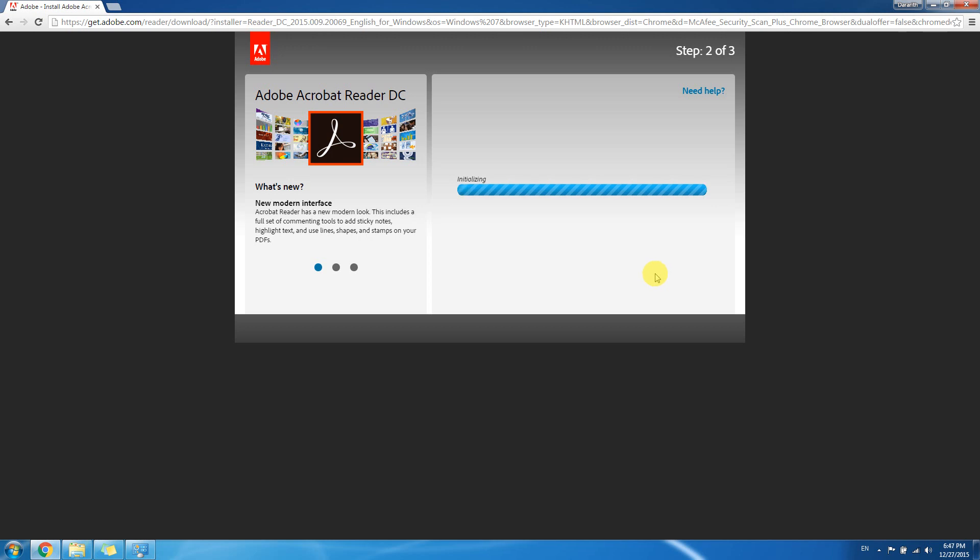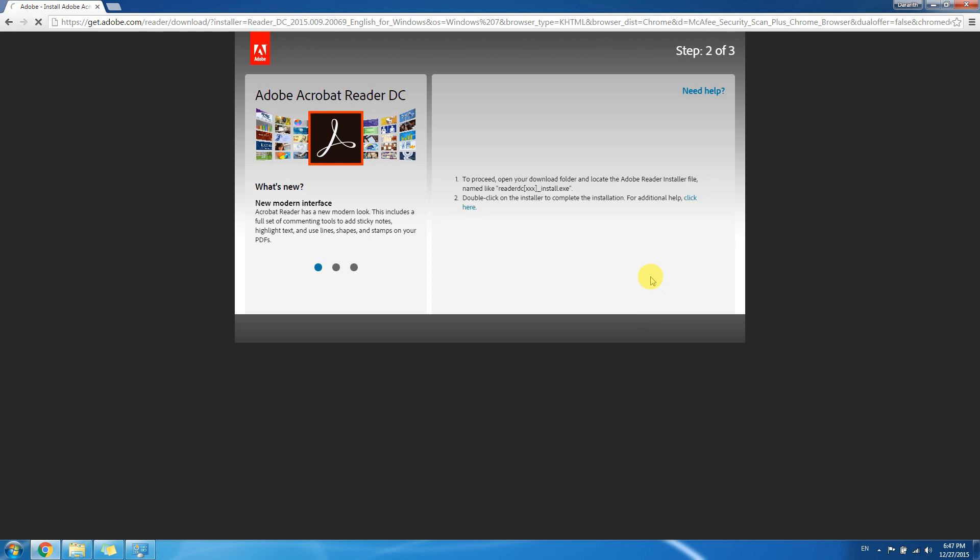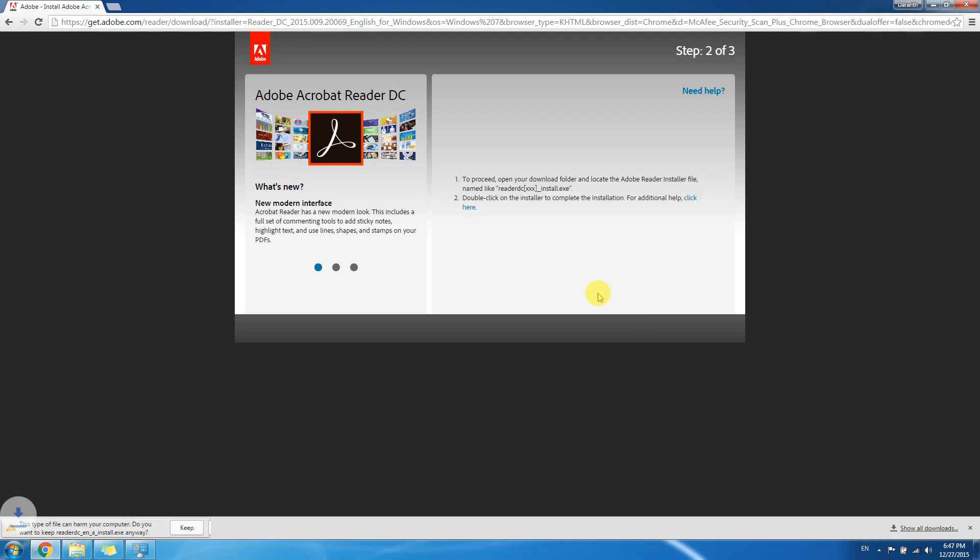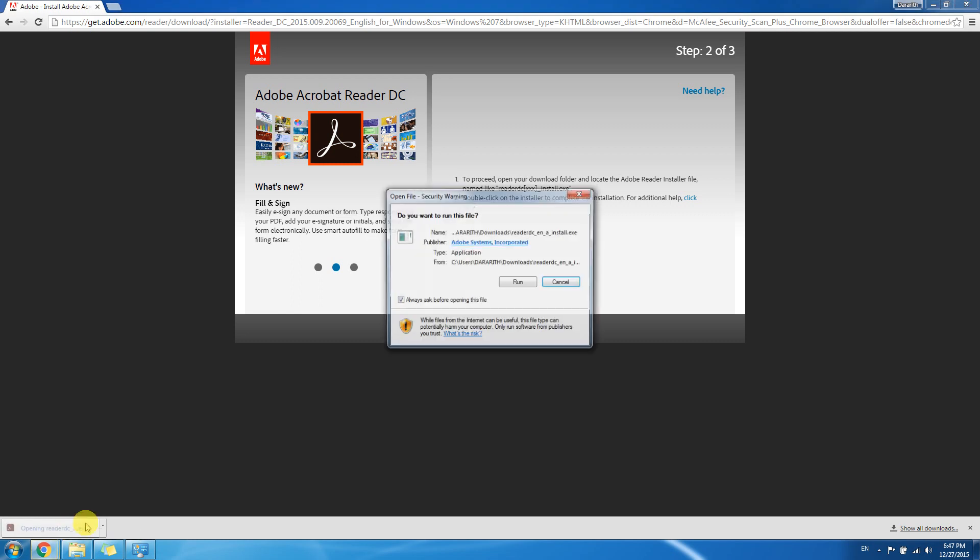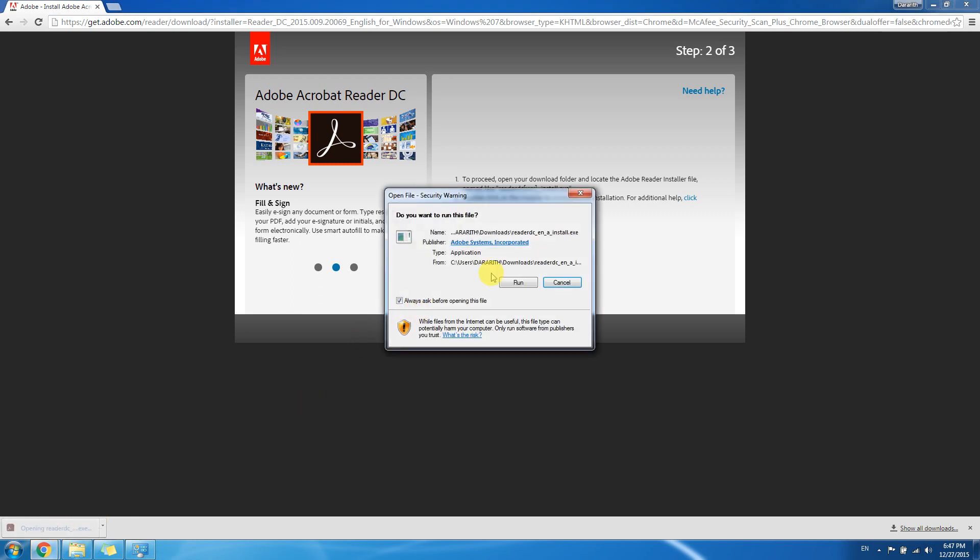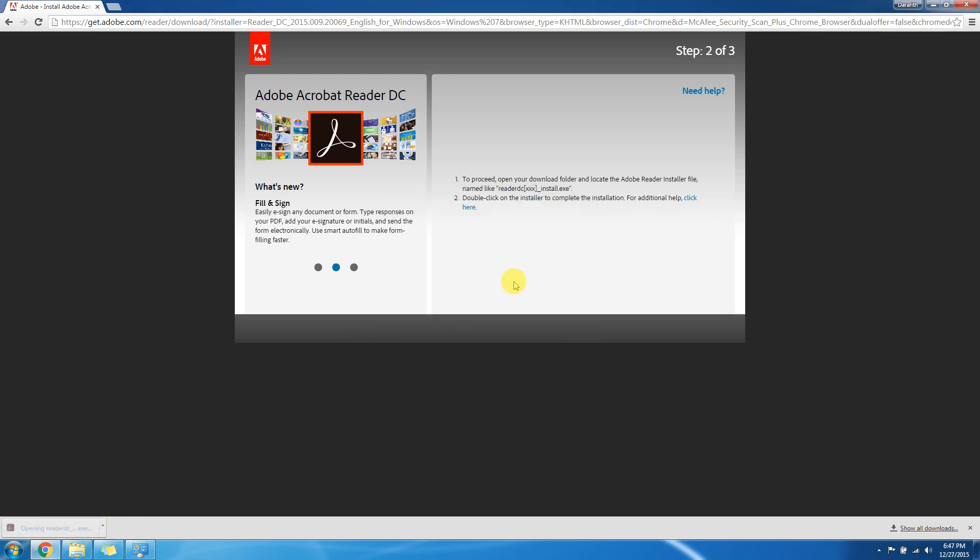The software Adobe Acrobat DC to our computer. Here the download is complete, just click on it, run, yes.